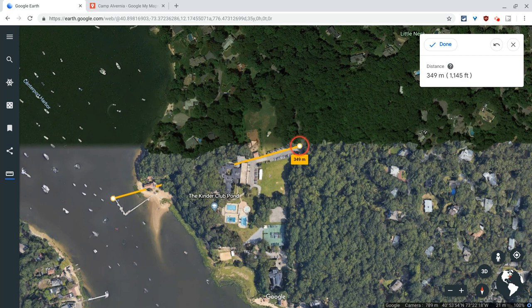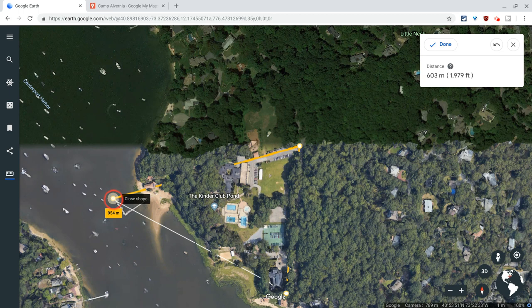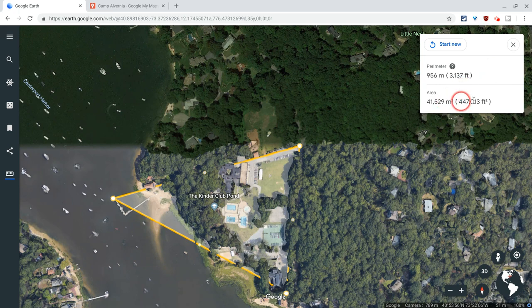When I click that, it also converts it into feet. I can actually continue the shape and get the whole area of this camp — maybe make a triangle. Notice right when I get there, it says 'close shape,' which is really nice. I click that and it gives me the perimeter and the area in both meters squared and feet squared. How cool is that?